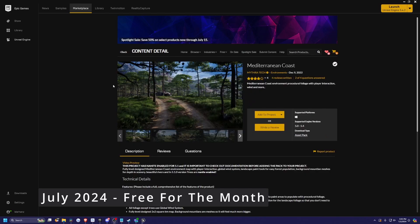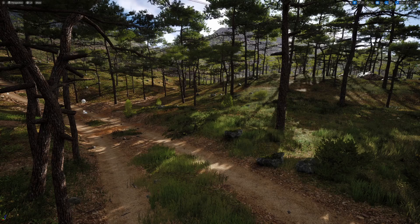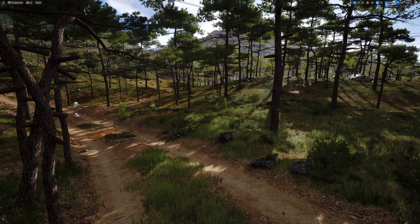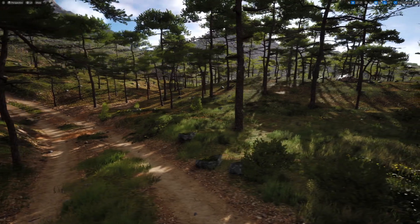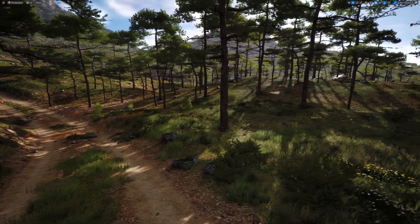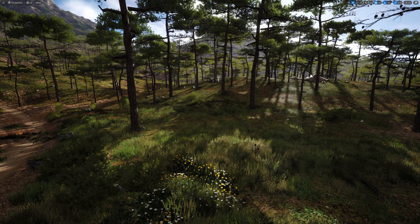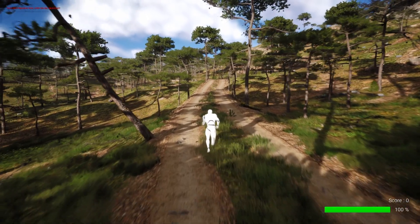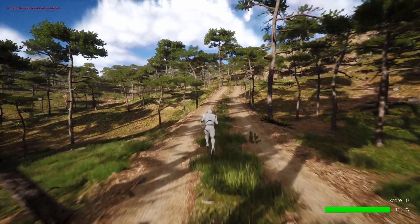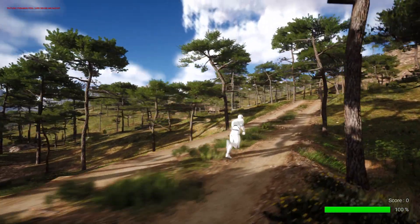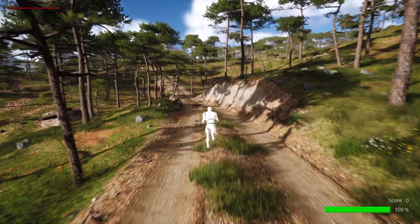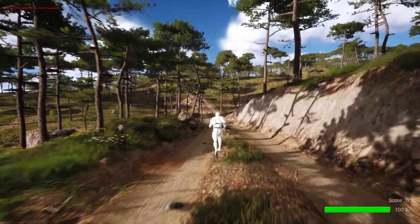The first one we're going to be going over is this Mediterranean coast by Mitra Tech. This is originally $160, but now it is free for this month. So when you launch the map, you'll see some really high-end looking graphics like this. You can also hit play and you'll spawn in with a character that can run around. It looks really high quality. There is some camera lag to give it more of a cinematic feel. And yeah, this is just an amazing map.